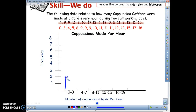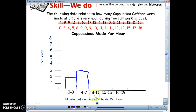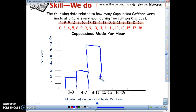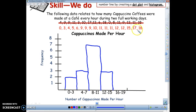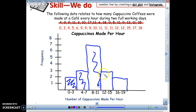Now calculate responses per interval. From 0 to 3, that is 2. From 4 to 7, that is 3. Remember, histograms' bars connect to each other. From 8 to 11, that is 7 — the most responses, so the bar is tallest here. From 12 to 15, that is 3. And from 16 to 19, that is 2. Make sure your histograms are touching — you can fill in the bars if you want.